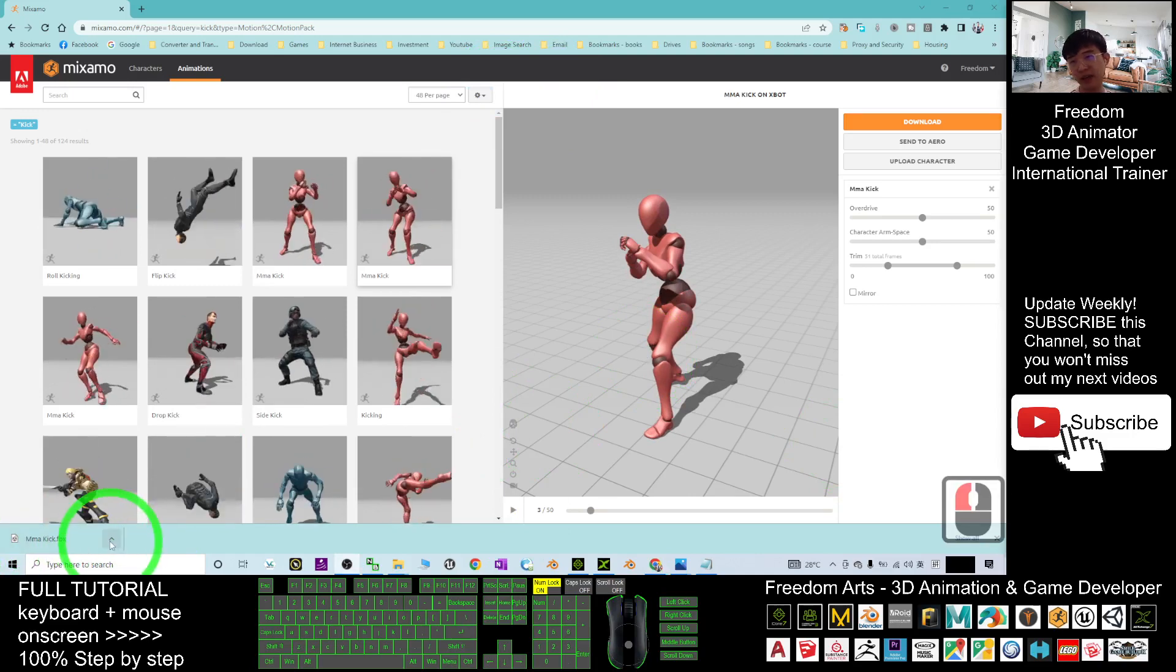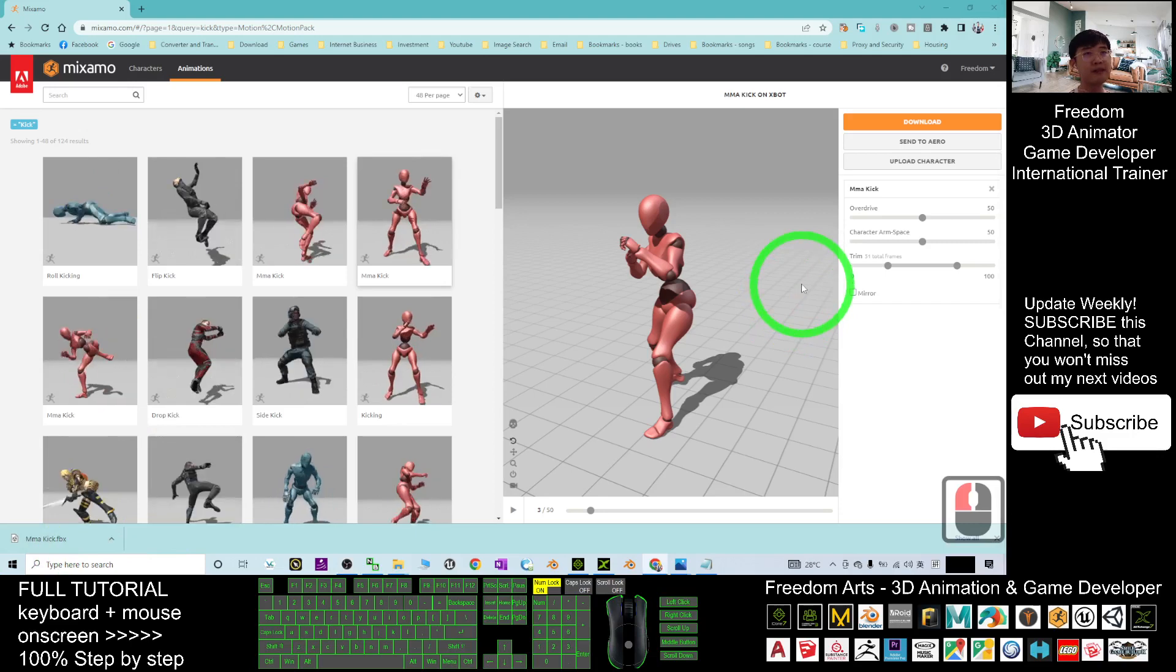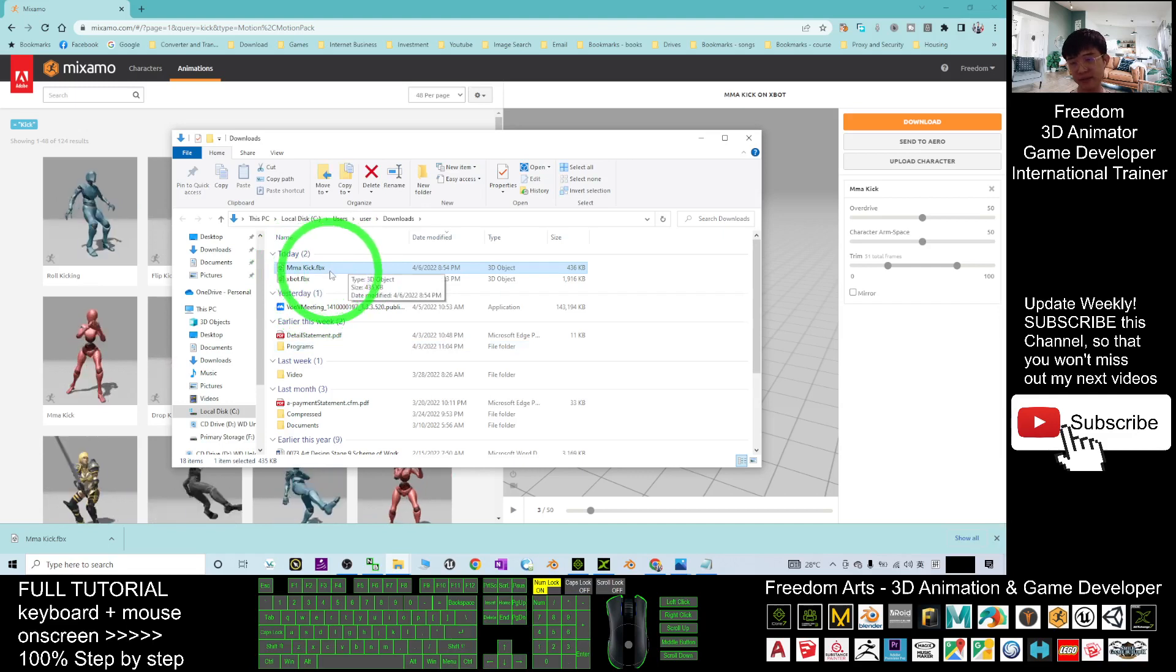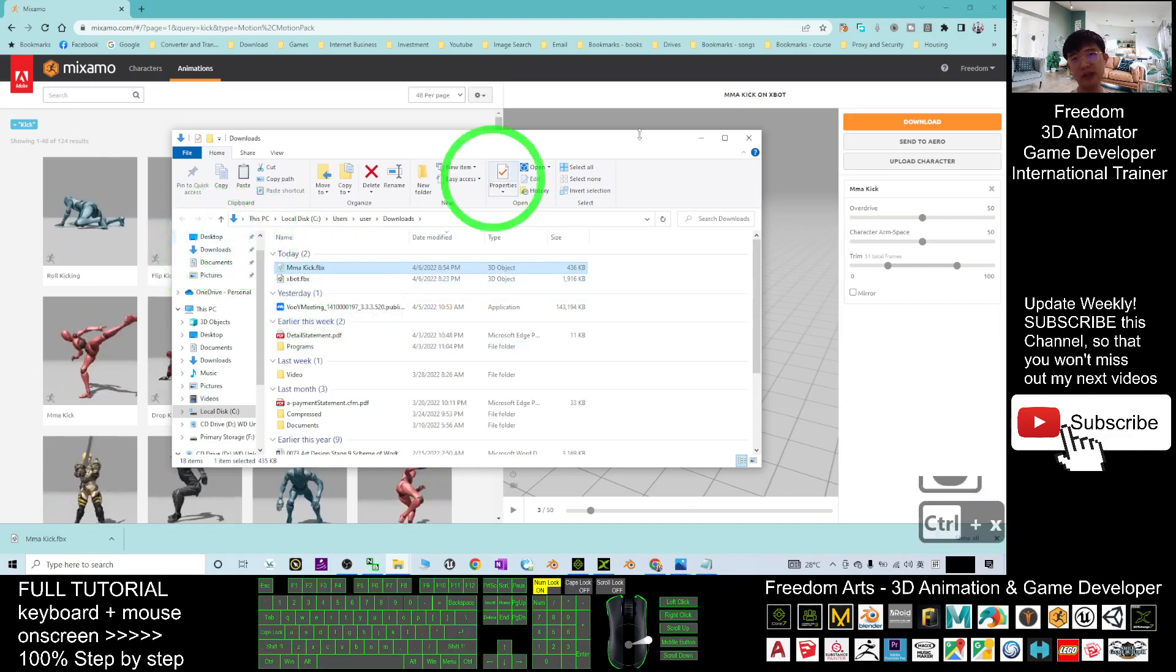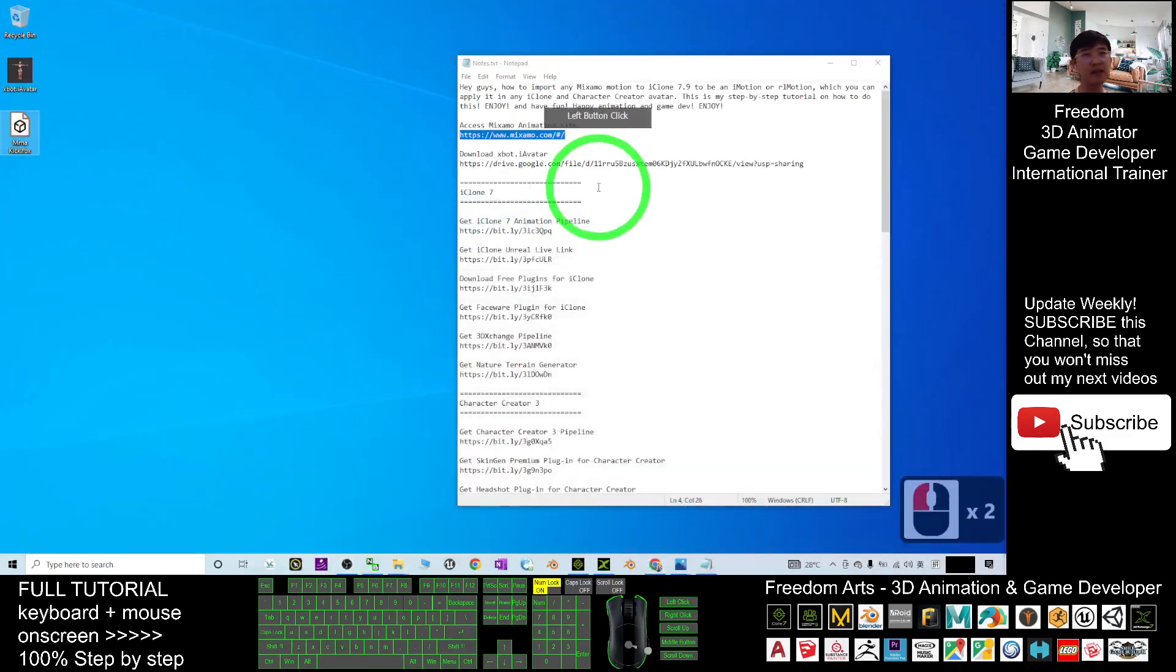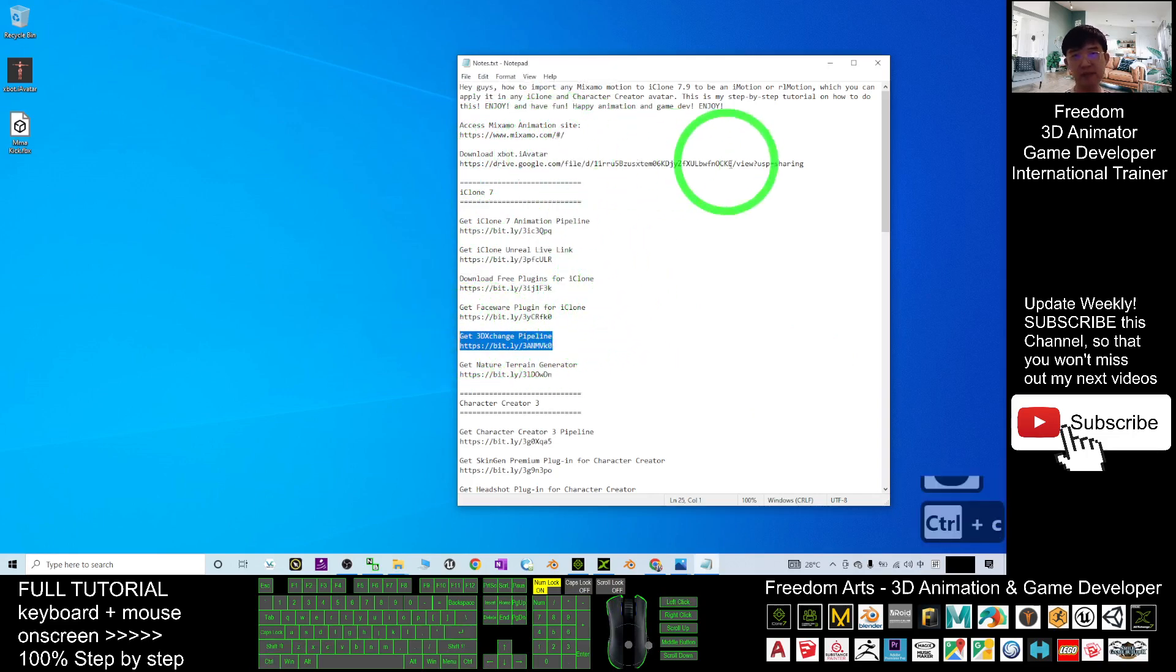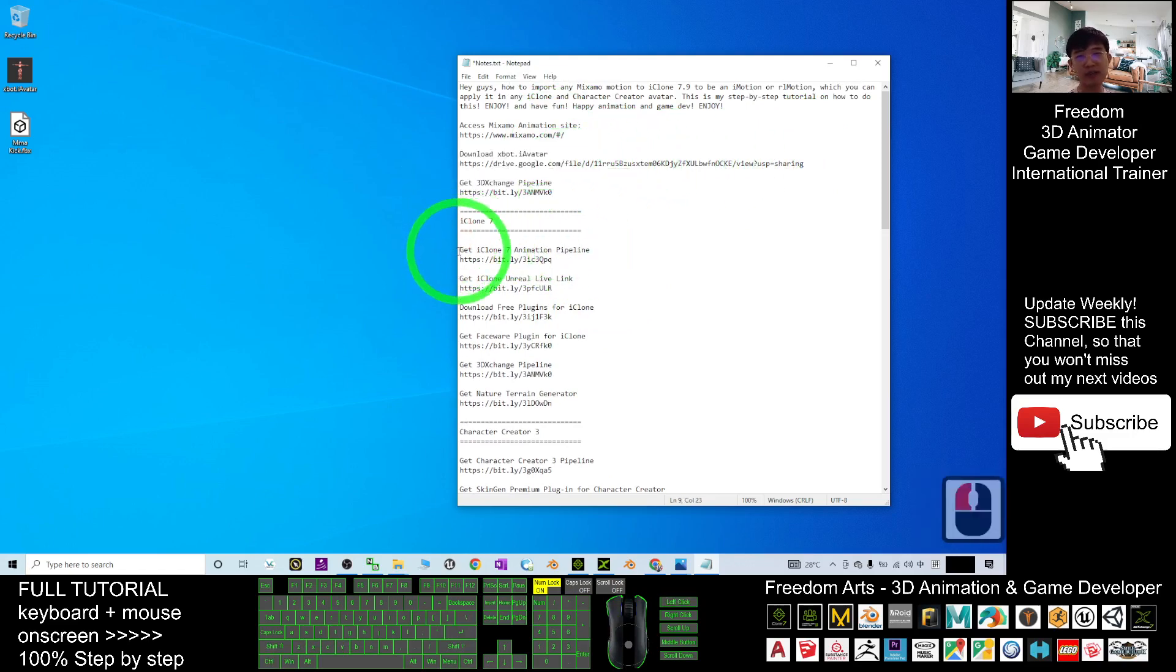It finished downloaded. This is MMA kick FBX file. I click here show the folder. This is the Google Chrome browser. This is the MMA kick. As demo, I will just cut and paste this into my desktop. The desktop is at here. MMA kick. Next what you are going to do is just go to download the export iAvatar and also you need to have the 3D exchange pipeline in order to import into the iClone 7 3D animation software.